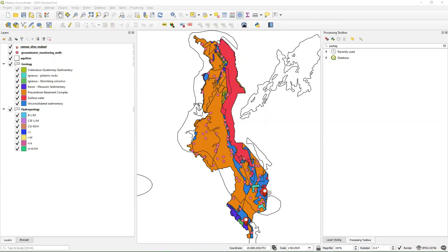Let's go to the first step. If you use this tutorial, your first step is to check a video on the theory of vector geo-processing. That's quite useful because we use a lot of these tools in this second tutorial.